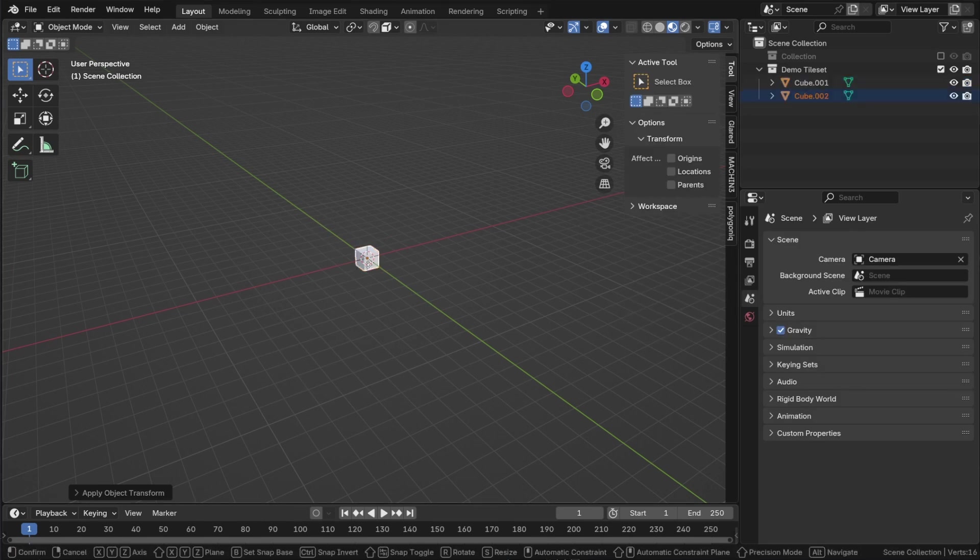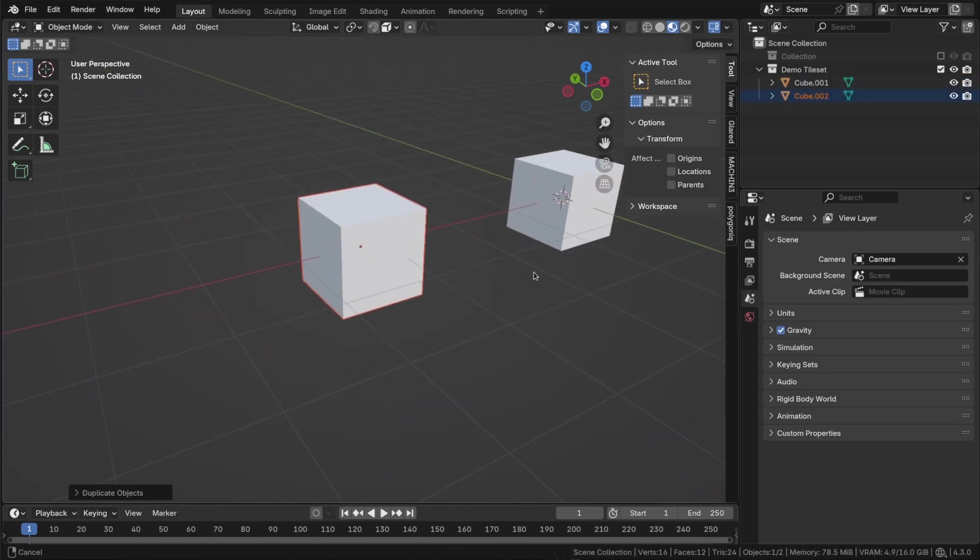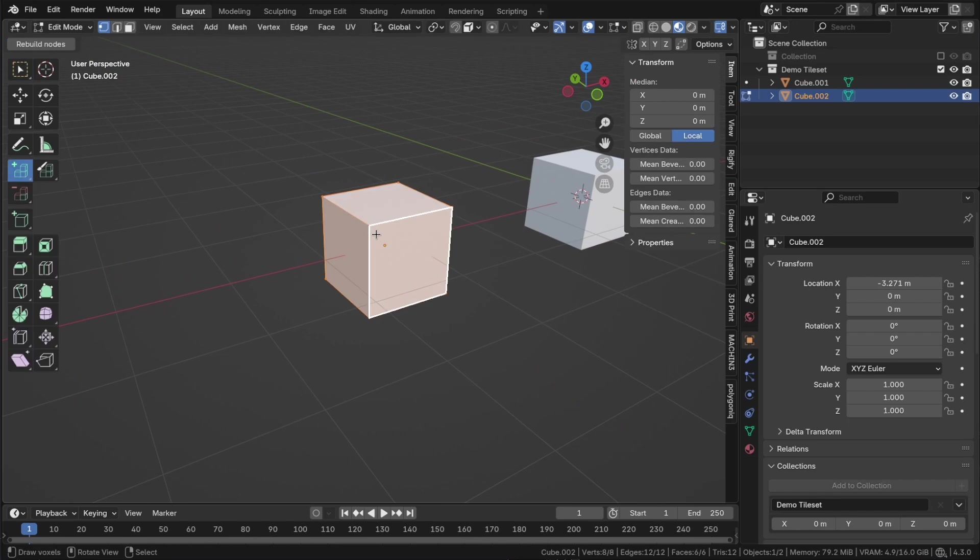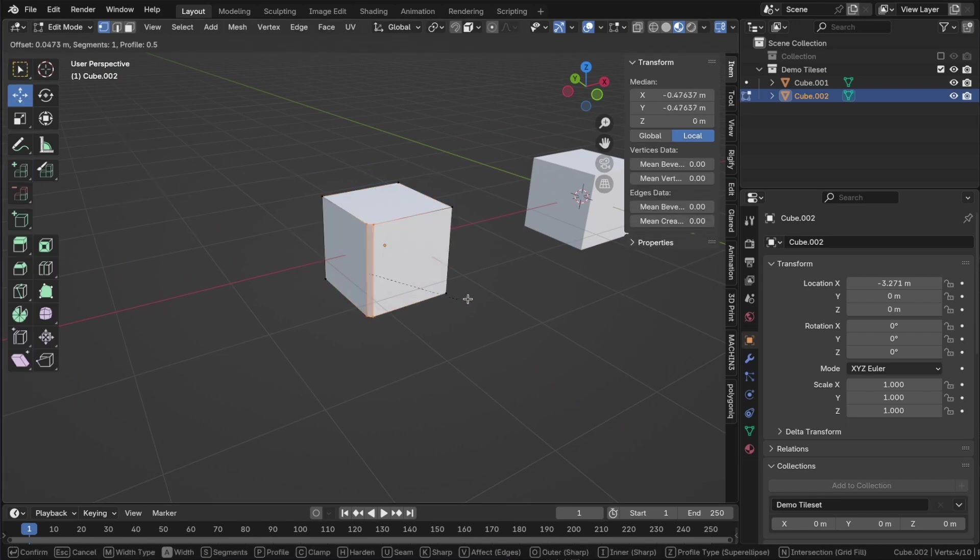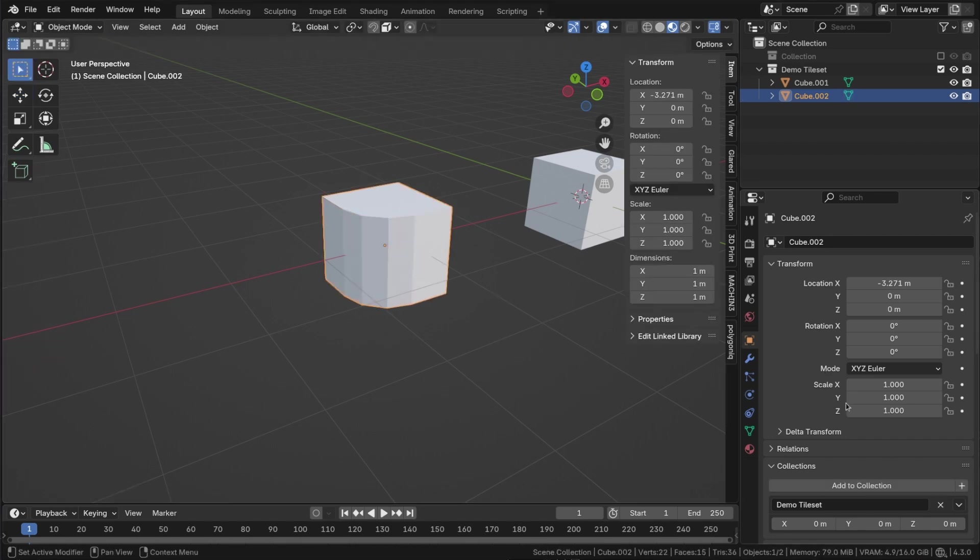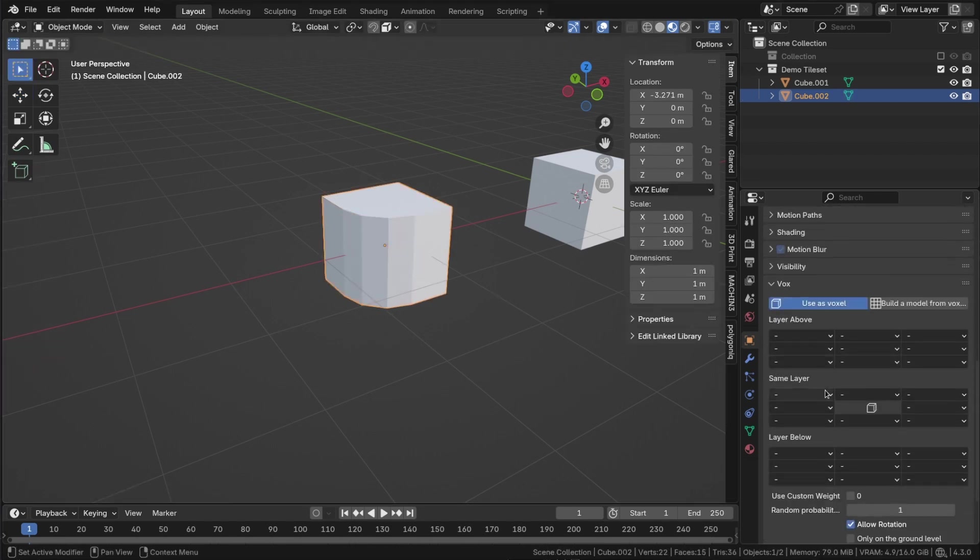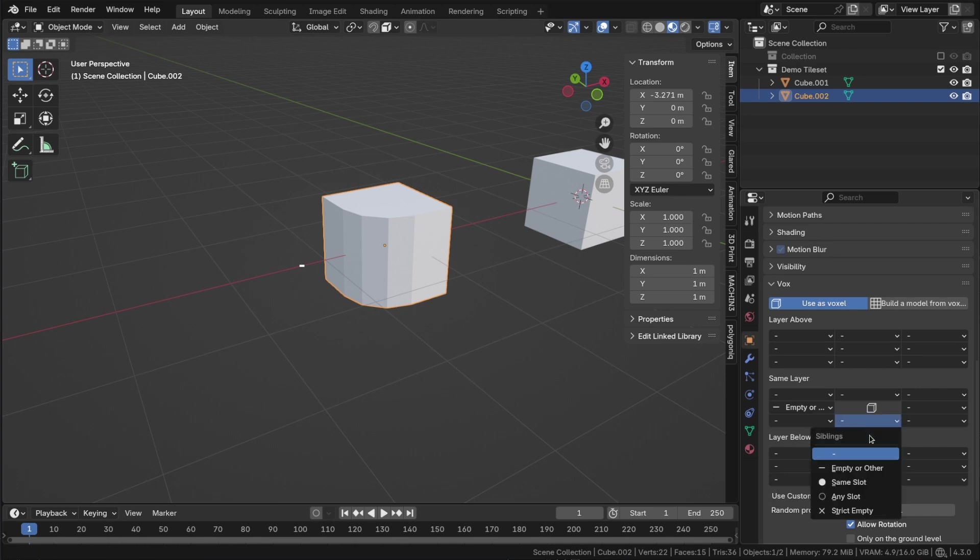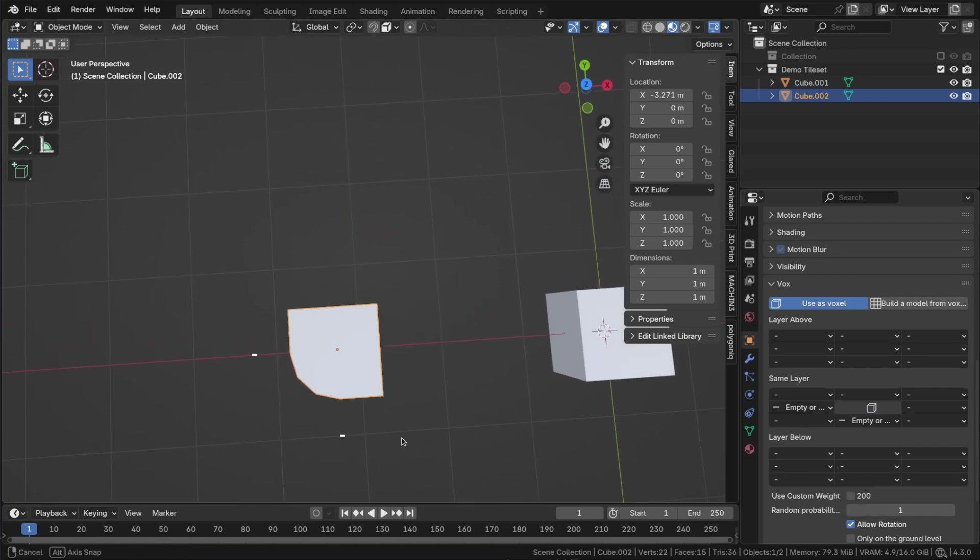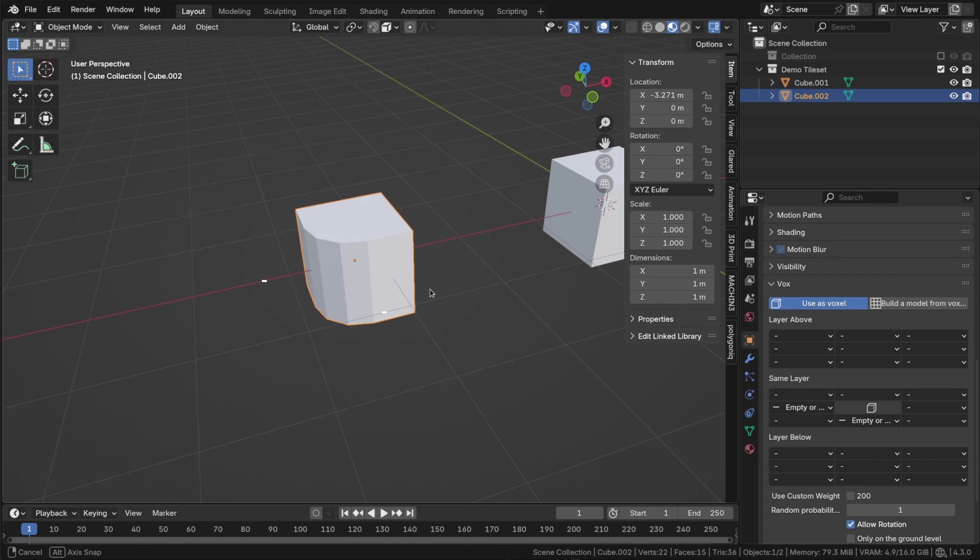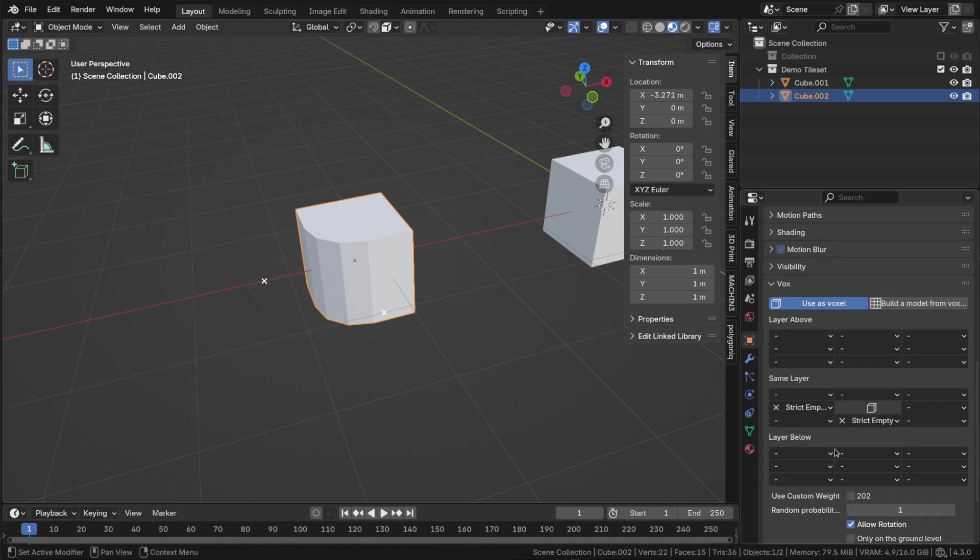Next, duplicate the cube and add a bevel to it. Now let's establish some rules. I want this bevel to be displayed at the edge, so I expect that the two neighboring voxels should be empty. Therefore, I will set it to empty or other, which means that this space will either be empty or contain a voxel from a different tile set. I can also choose strict empty if I want to ensure that no voxel occupies this space, even from other tile sets.